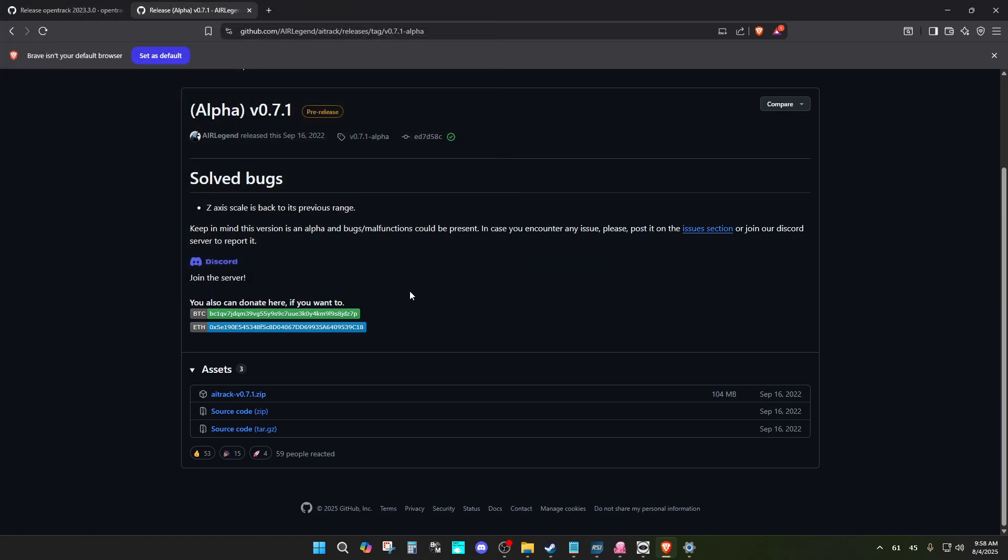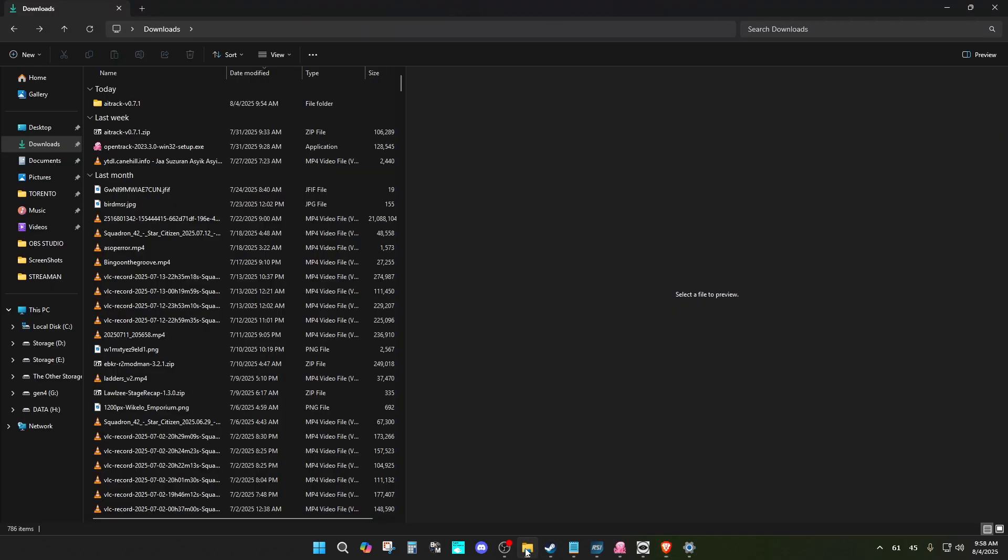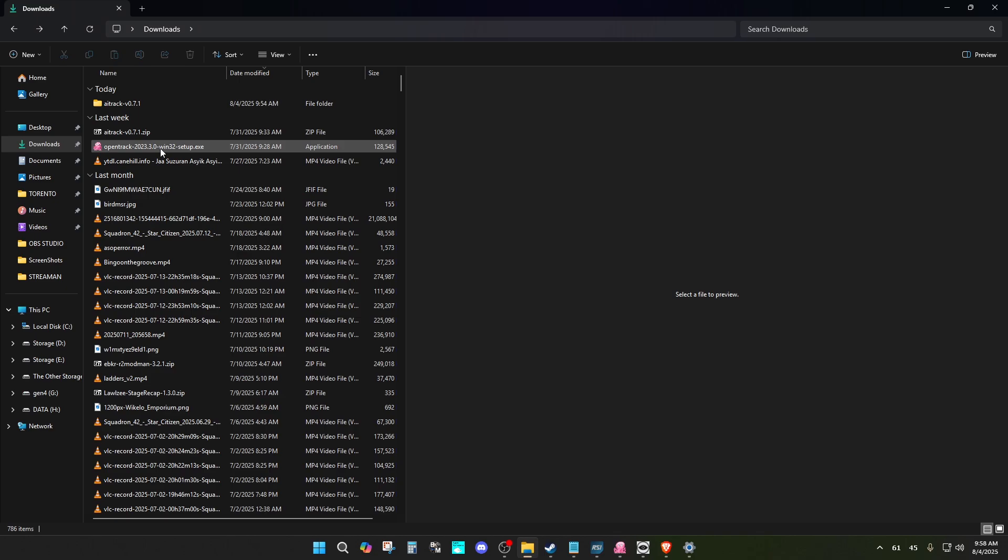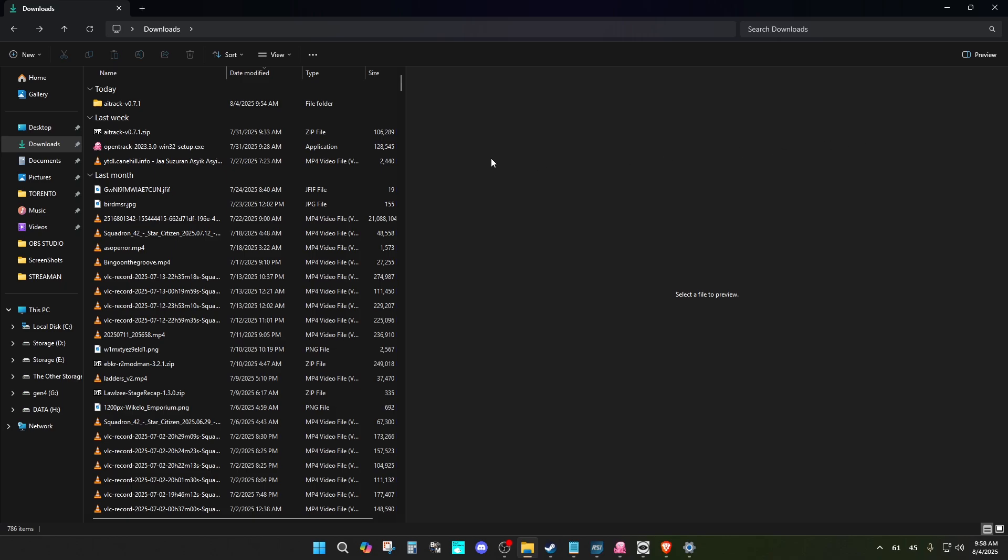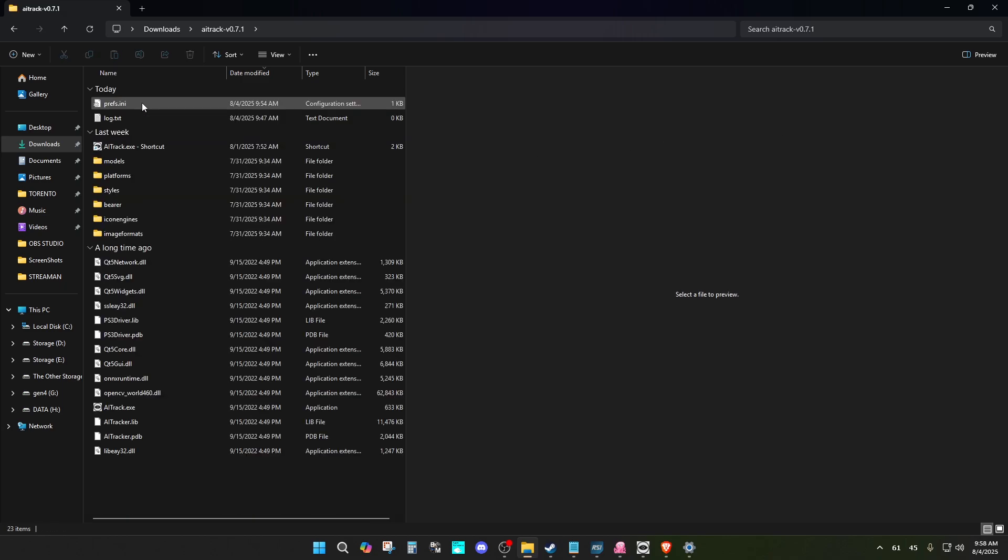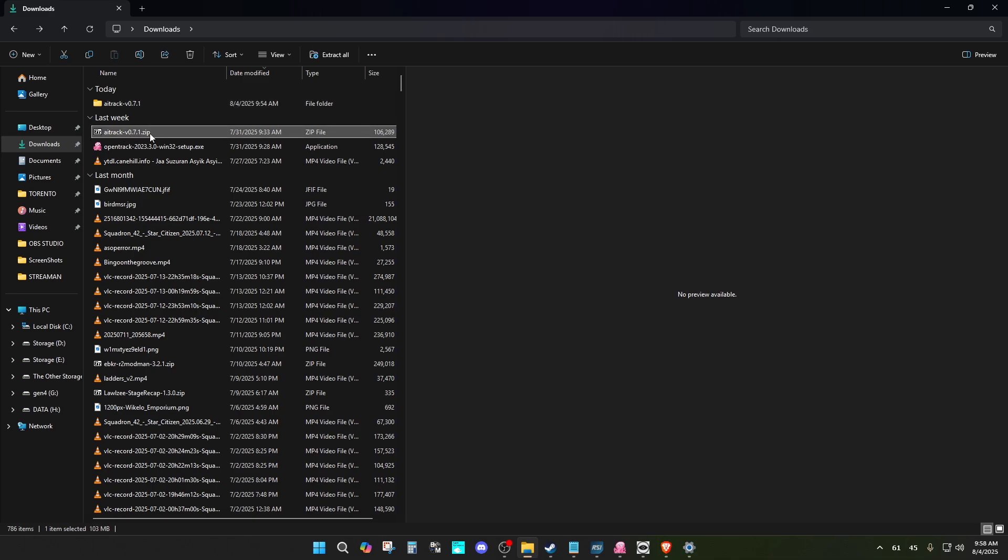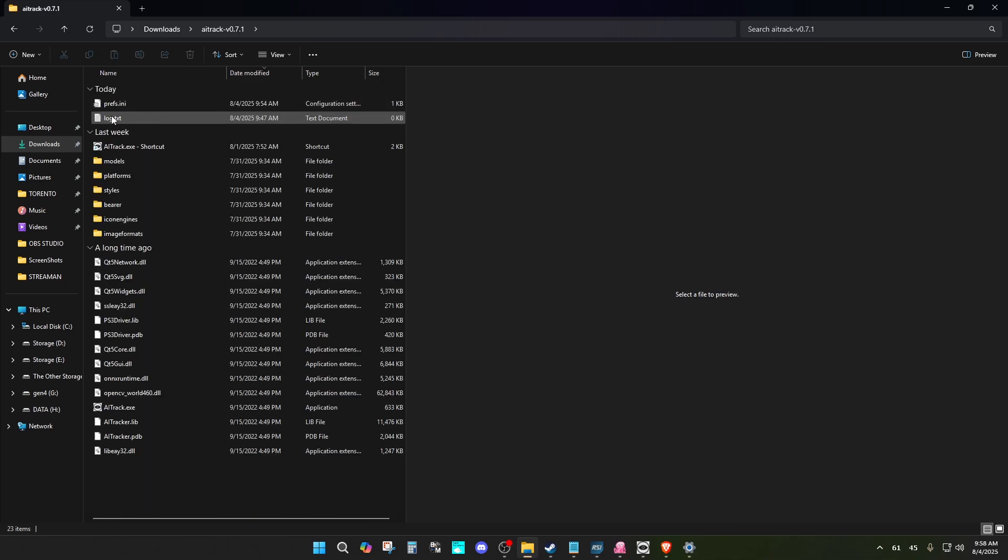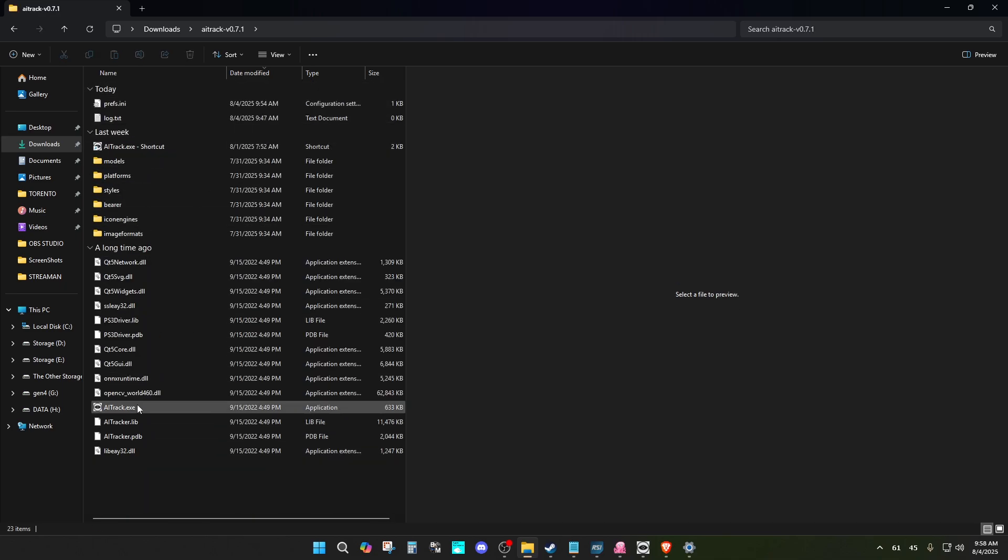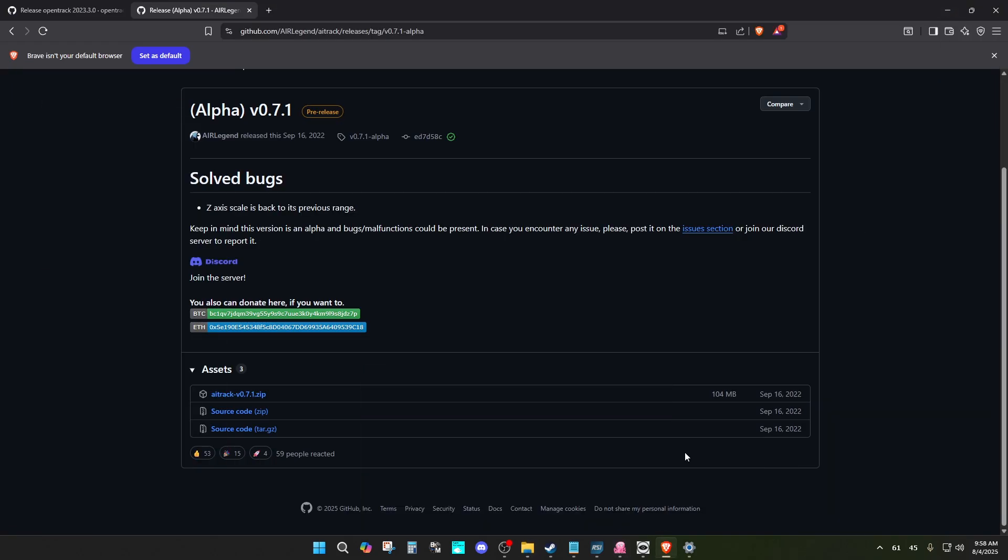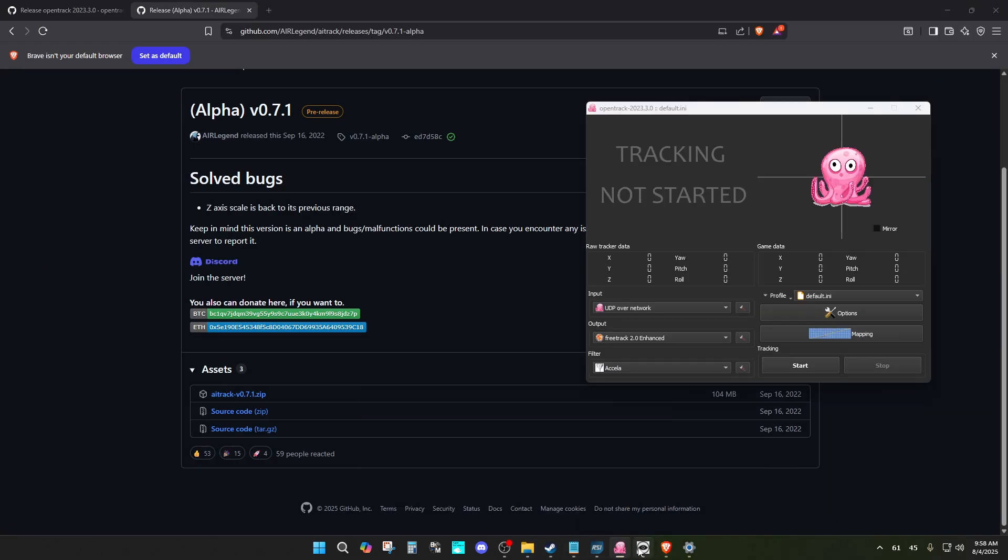Here it is, OpenTrack. Just double-click the setup executable file and have it install. Then for AITrack, after you download it, you have to uncompress the zip, and then you can have the folder anywhere. You should be able to find the application here.